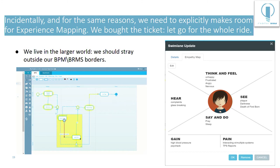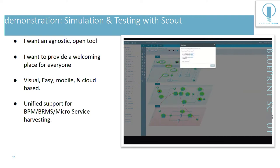Incidentally, and for the same reasons, we need to explicitly make room for experience mapping. Our tool, when you have a swim lane, you can actually bring up an empathy map so you can start profiling your customers and measuring their happiness.